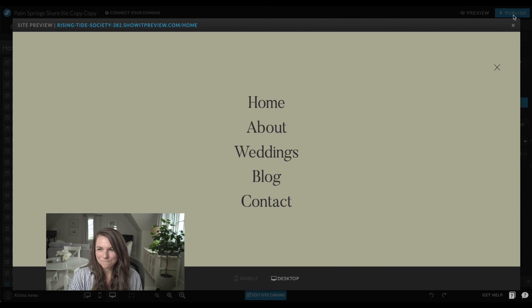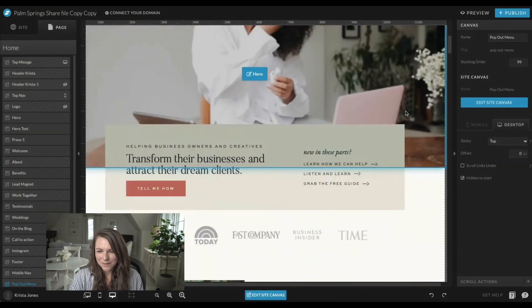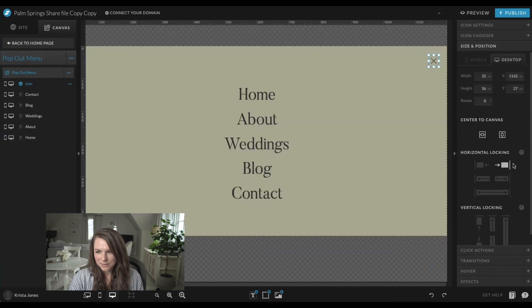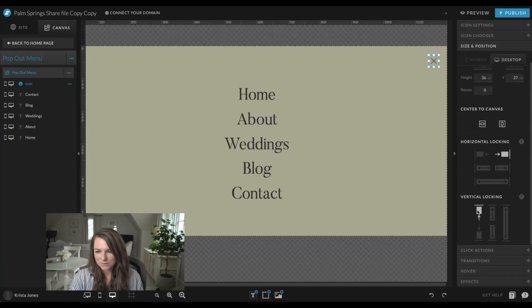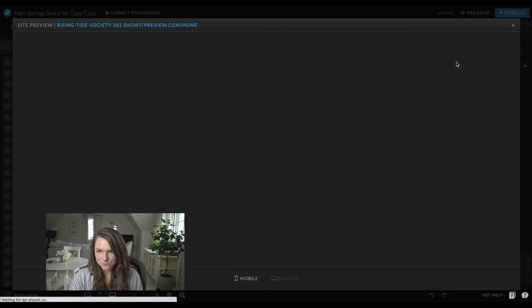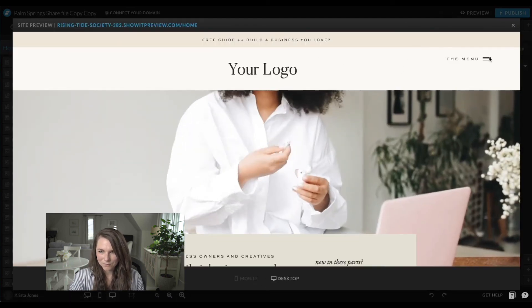If you want your X to be perfectly at the top — right now mine is hovering an inch below — since we changed the settings on this canvas we can change the locking on the X icon. Set it to lock vertically as well as horizontally, and then when you hit preview on desktop you'll see it's set right at the top. That is also how you can get your mobile menu to work.